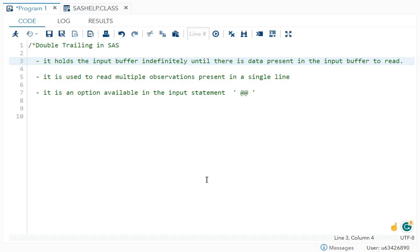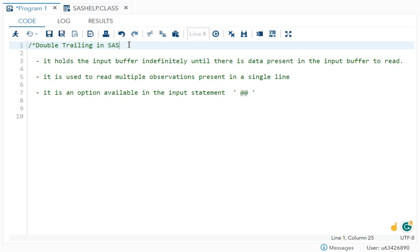Hello everyone. In this video I will cover an interesting topic which is double trailing in SAS. I will explain what is double trailing and where we are using it with an example.